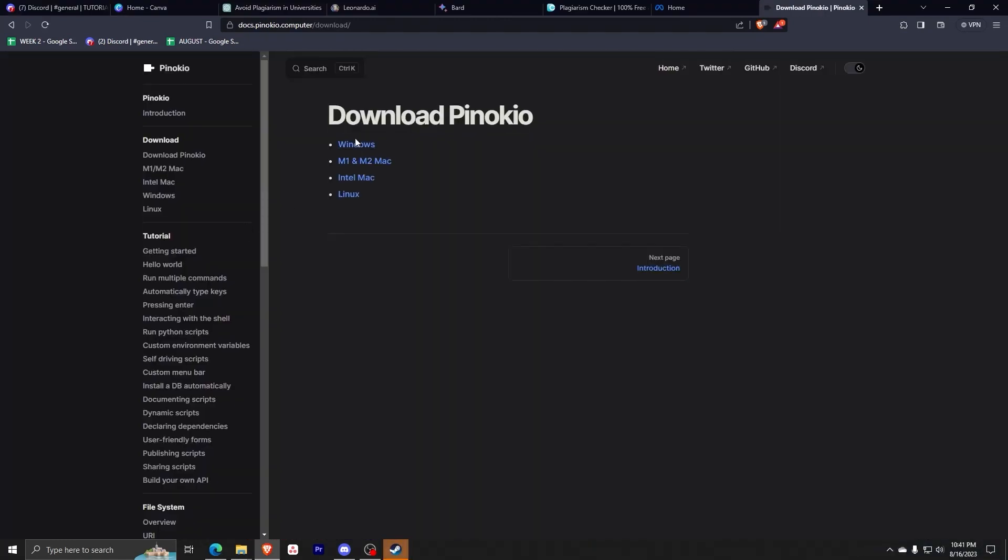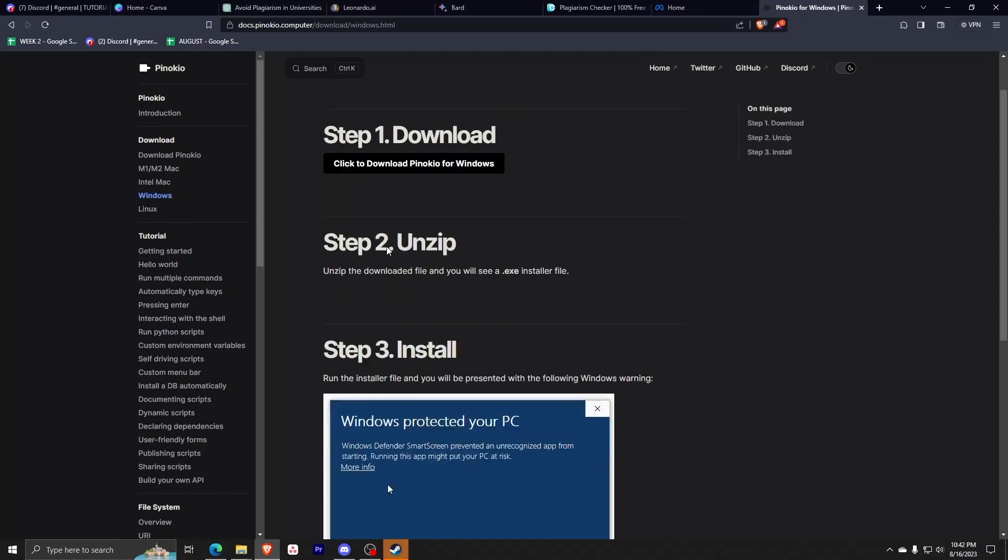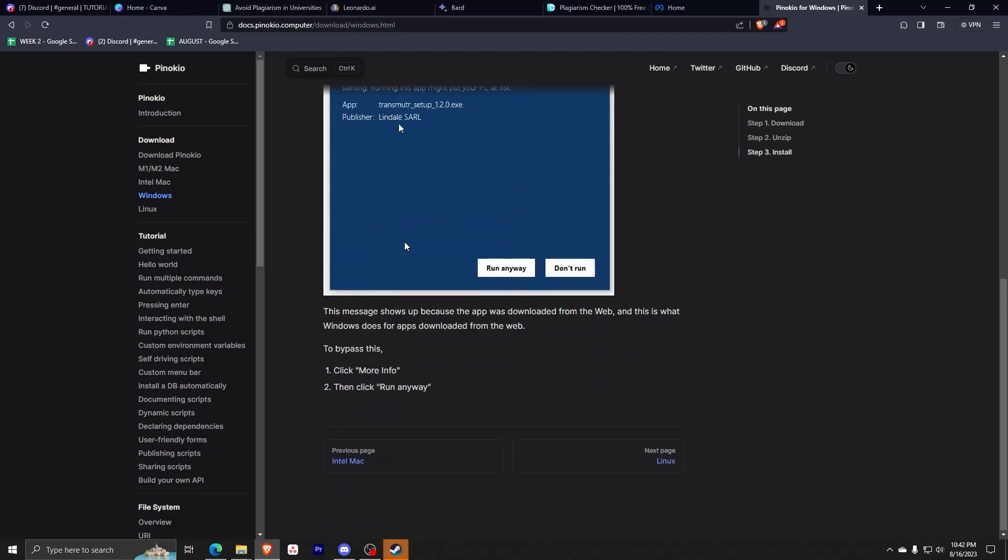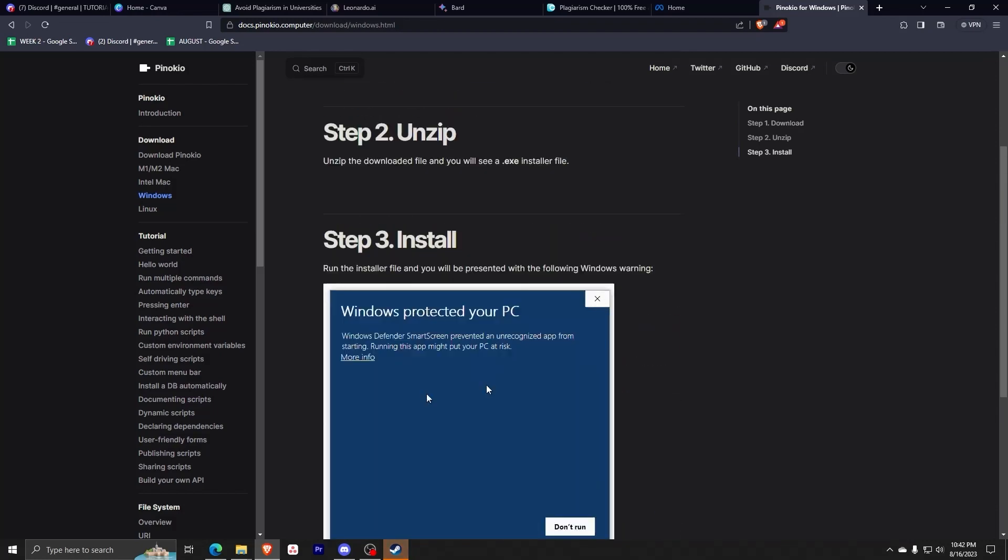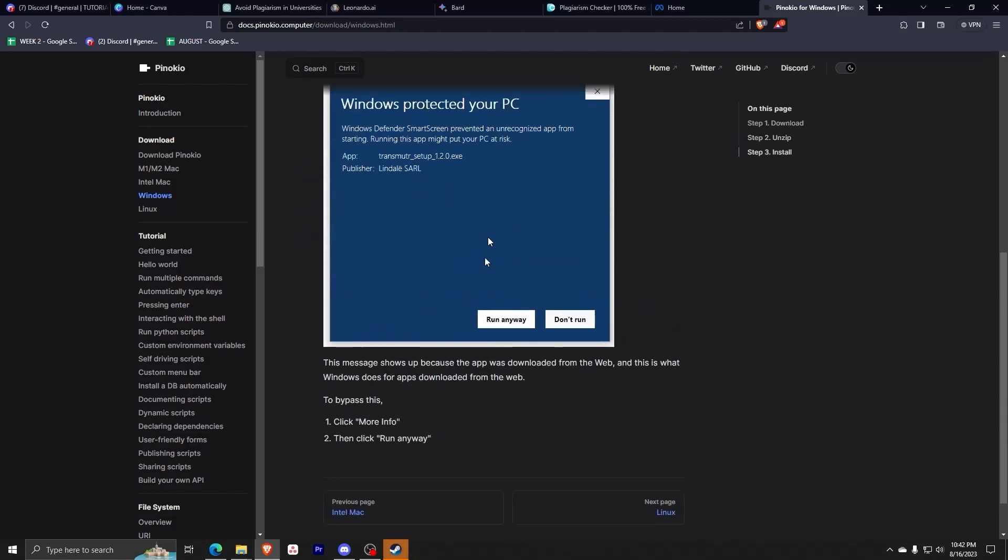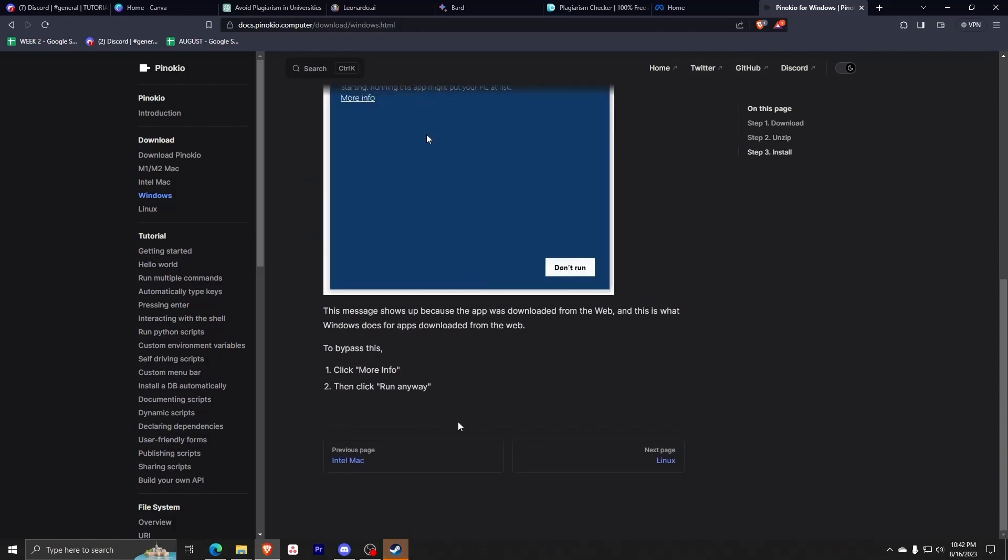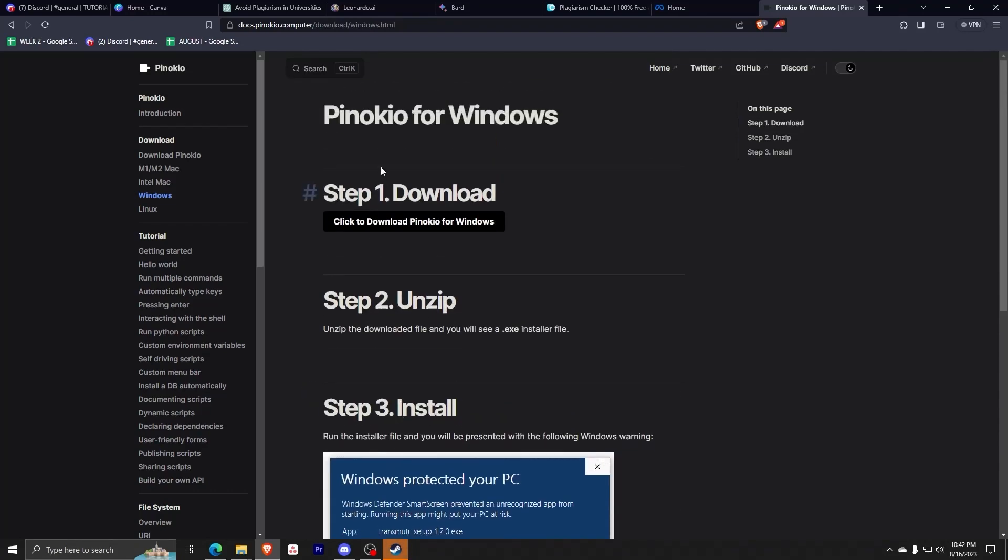To start off, we're going to download Pinocchio. Simply follow the link to the Pinocchio website, then click on your proper operating system, and download and run the file as shown by the steps on their website.